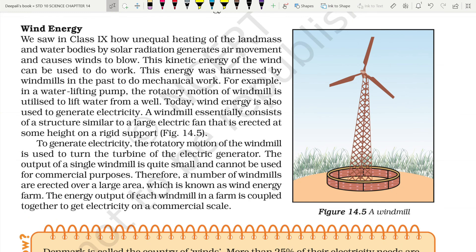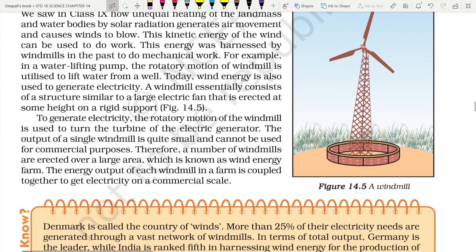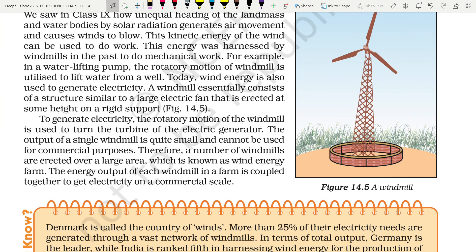Wind energy is abundantly present in nature but cannot be harnessed or utilized easily. Unequal heating of land masses and water bodies by solar radiation generates air movement and causes winds to blow. The kinetic energy of wind can be used to do work. This energy was harnessed by windmills in the past to do mechanical work — especially for grinding flour in flour mills, where huge windmills were erected and connected to the axle of the flour mill to move the stones and grind grain.